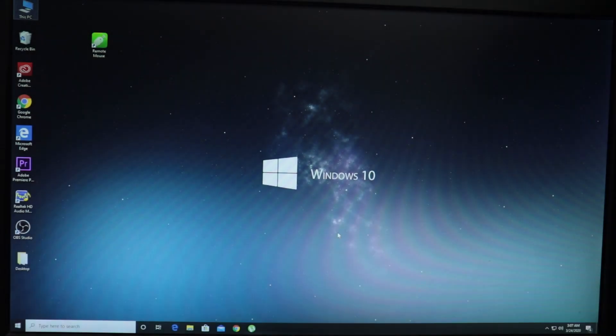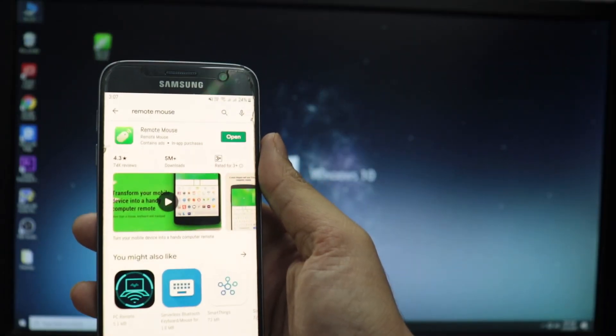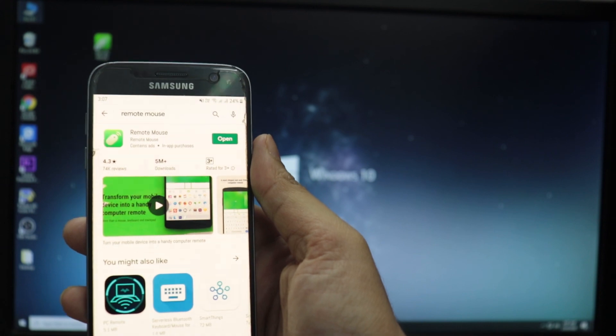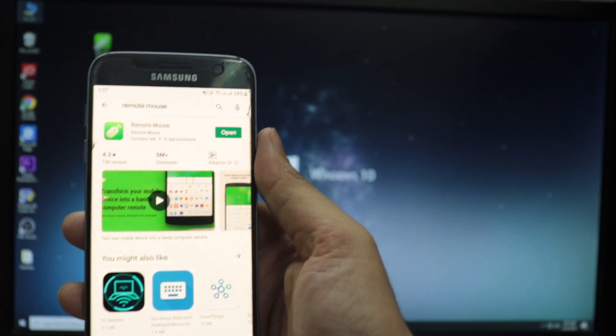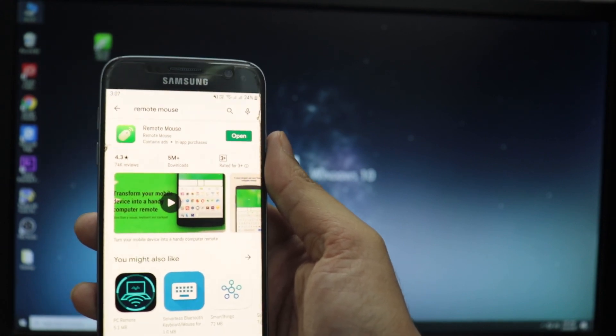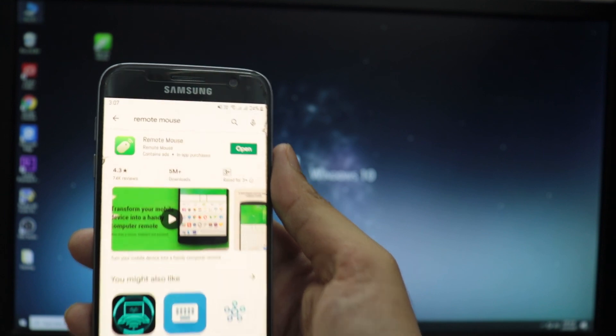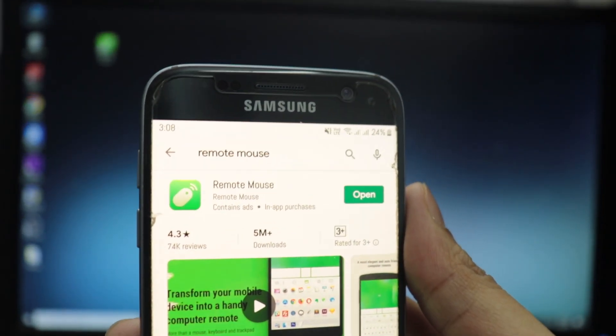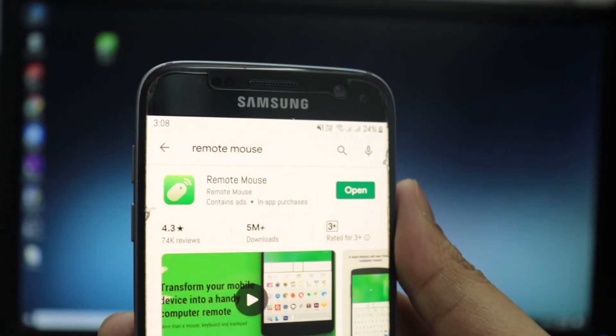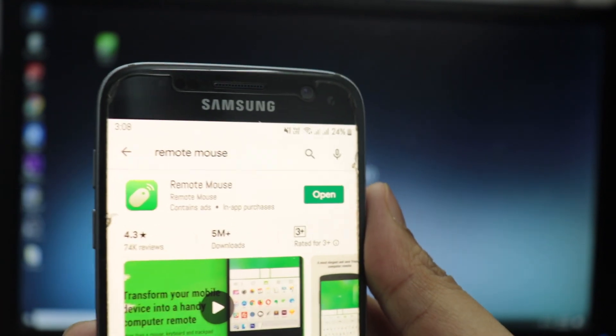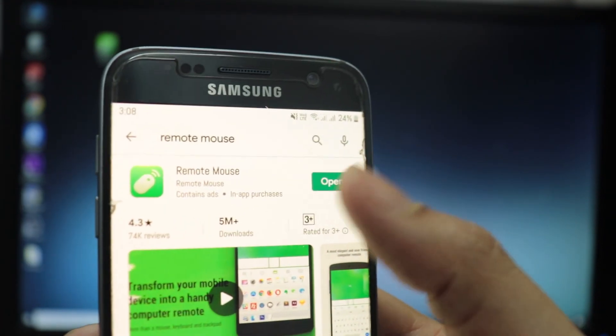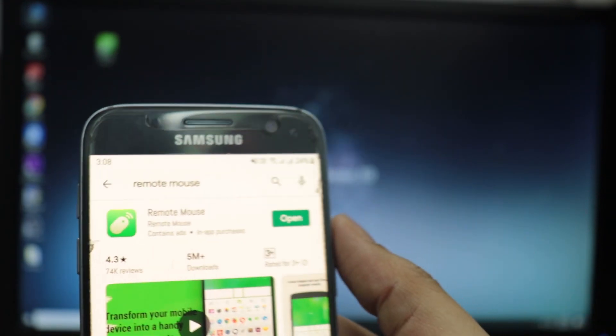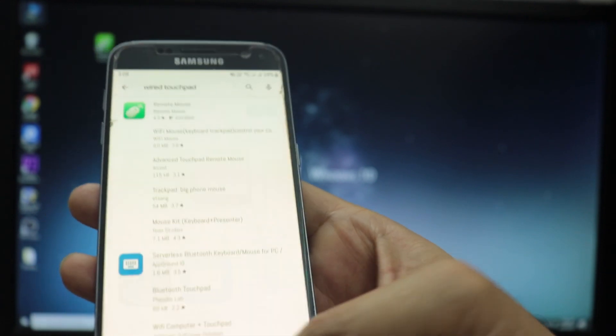Let's start this video. First off, we're going to have to go to Play Store and search for the application called Remote Mouse. As you can see, I have searched for it and this is the icon of the application. If you see this, this is the right application. Click on install and this will be installed on your phone.